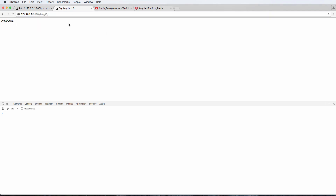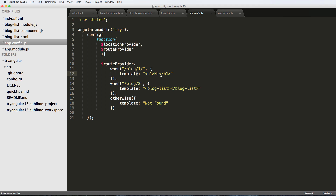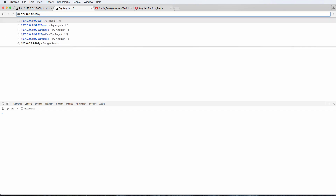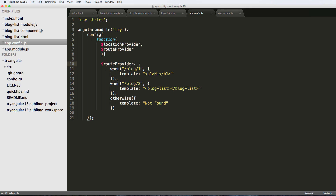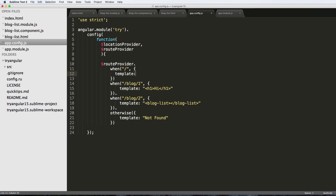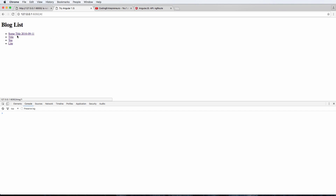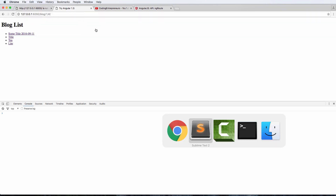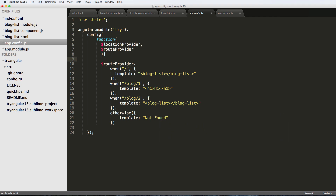The URL is routing to 'not found' on blog one even though it should match. Adding a trailing slash doesn't help. Going to blog two should route to the list. For the home page, I'll add a route for just slash using a template of blog-list - and there we go, the home page is working. Clicking blog one now actually works, but notice there's a hash in the URL that we don't want, so let's update locationProvider with html5Mode.